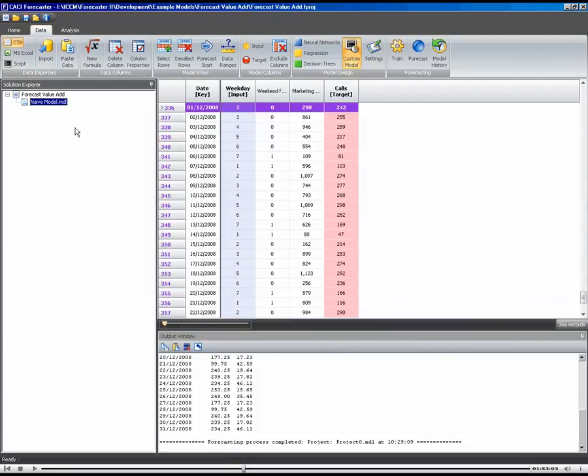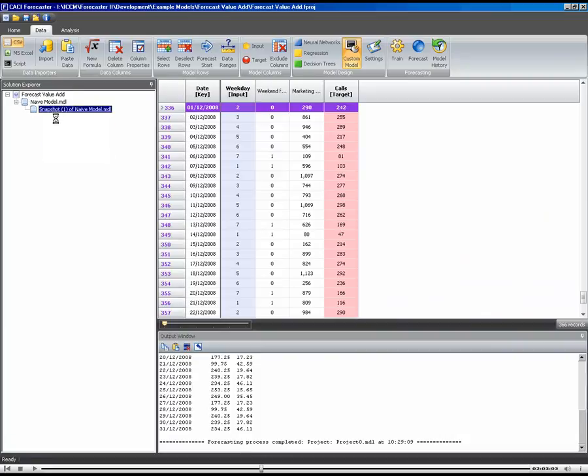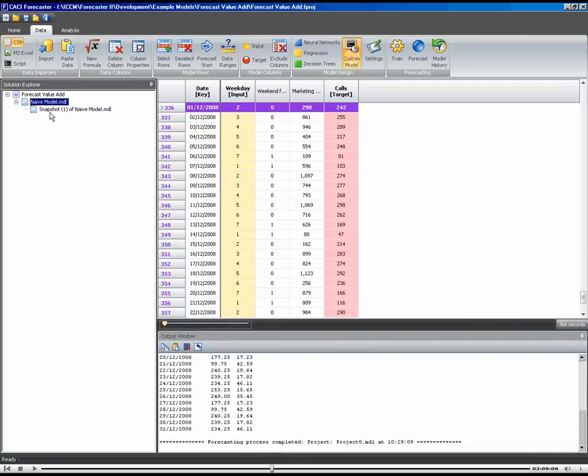What I want to do now is I want to say, can I do better? So what's the easiest way of doing that in Forecaster? Well, I think the easy way is to take what we call a project snapshot. A project snapshot just takes a copy of all the data that was in that naive model. So we've got all these columns and rows and all the settings.